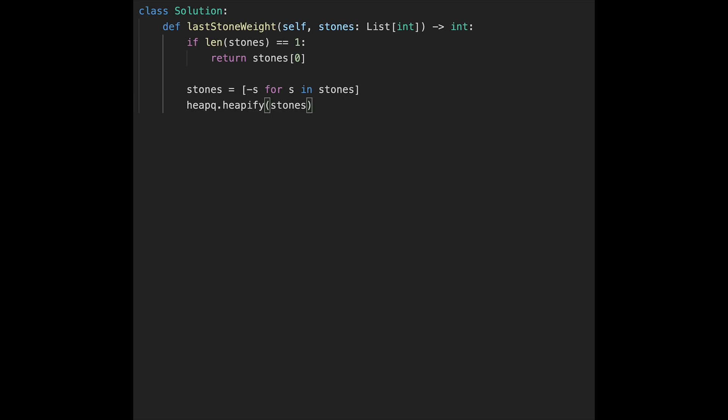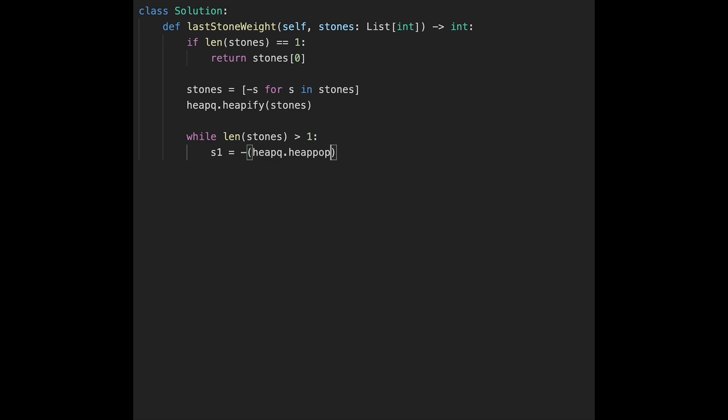After that, while length of stones is greater than 1, in that case, we smash two stones. Let's say stone 1 equals minus heapq.heappop from stones. Why we multiply minus 1? Because data in stones, all data in stones are negative. So we need to convert to a positive number. That's why we need to multiply minus 1.